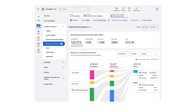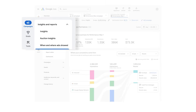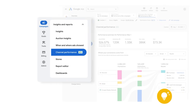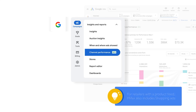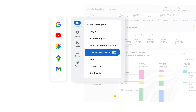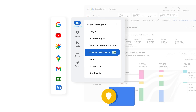In this video, we'll dive into channel performance reporting, which helps you understand how your Performance Max campaign is performing across all of Google's channels, including Google Search, YouTube, Discover, Maps, Gmail, and Google Display Network.